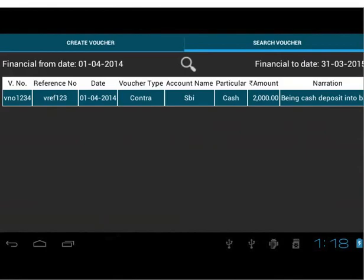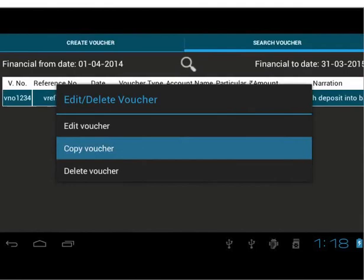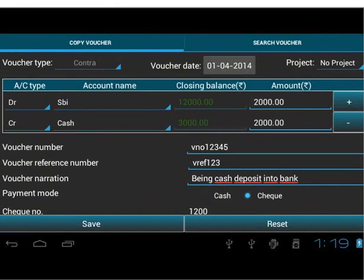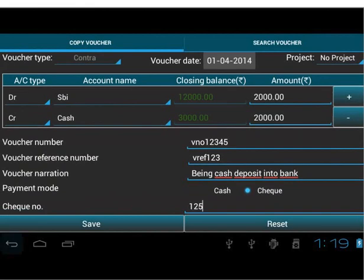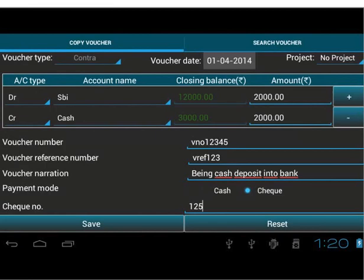It will automatically take us to the Search Voucher tab. Again, long press the Contra row and select Copy Voucher option to make a copy of the voucher. It is mandatory to change the voucher number as this is a unique parameter. Change the check number as well, since check numbers differ in different transactions. Save the changes — a message appears saying transaction cloned successfully. As you can see, we are still on the same tab, which means we can make multiple copies of the same voucher.